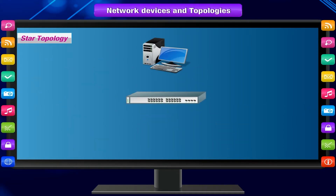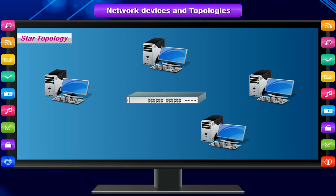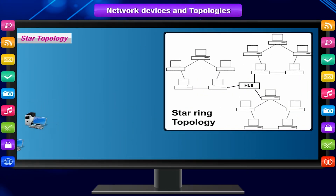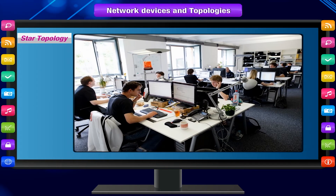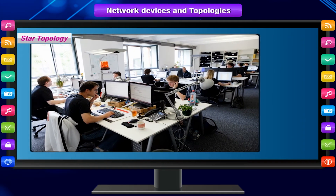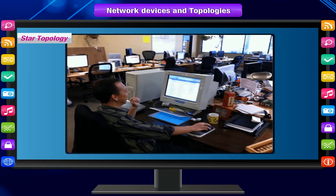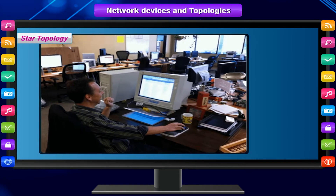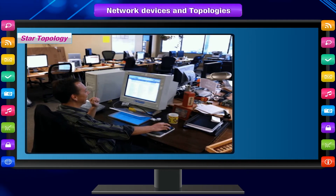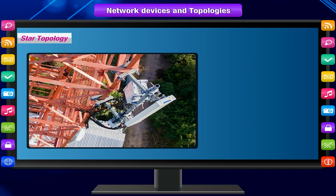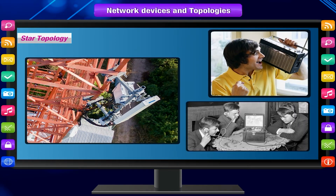Star topology creates a network by arranging two or more host machines around a central hub. A variation called the star ring topology is in common use today. Star topology is regarded as one of the major network topologies and is typically used where a single information source communicates directly with multiple clients — for example, a radio station transmitting data to many radios.